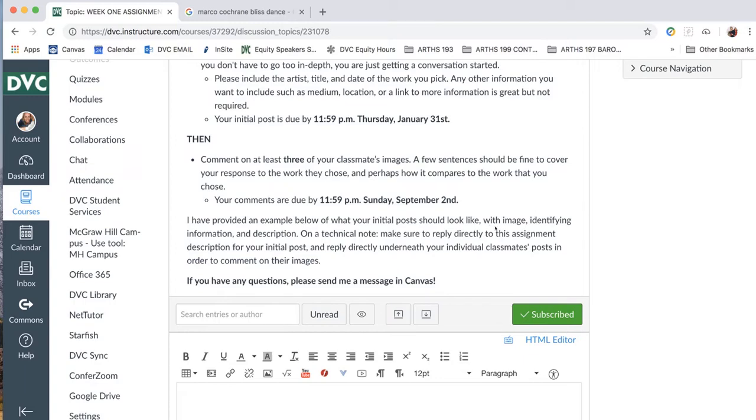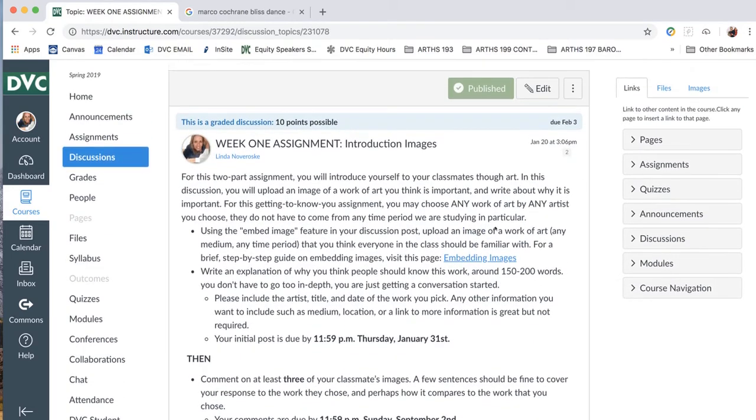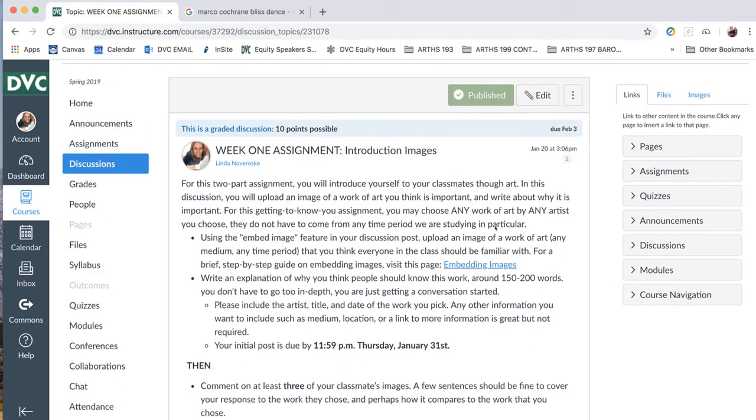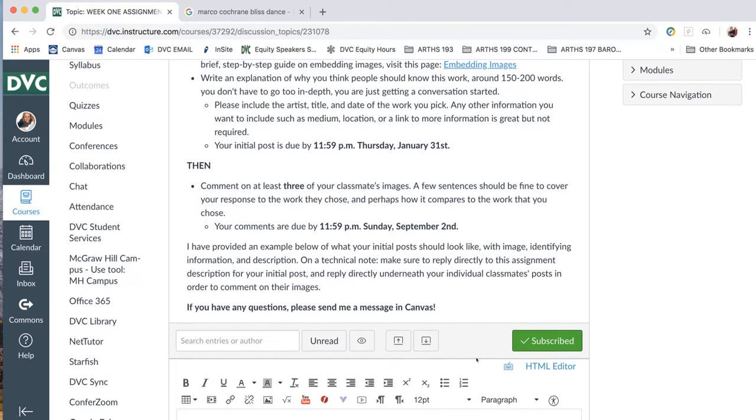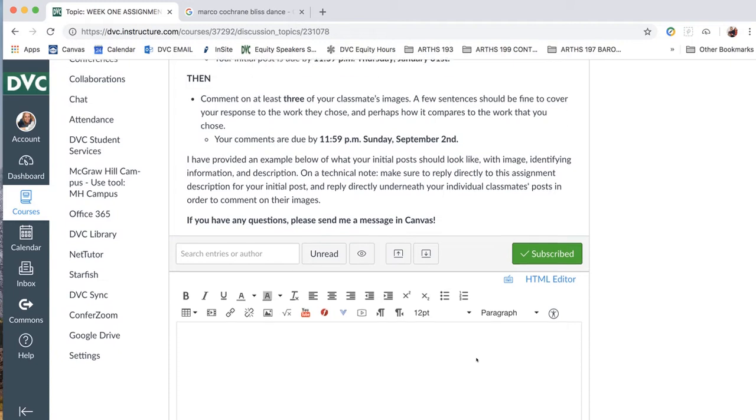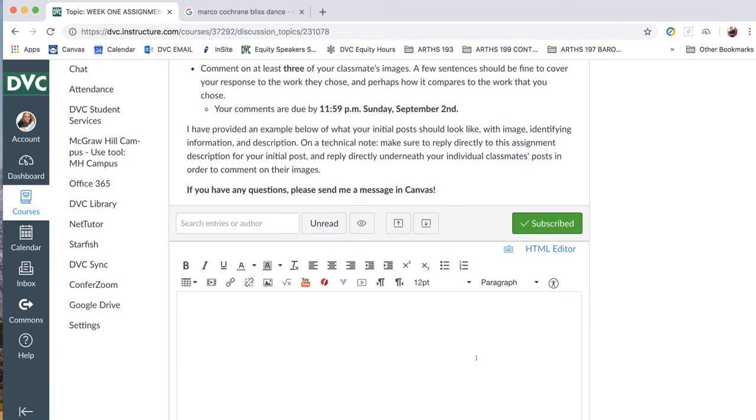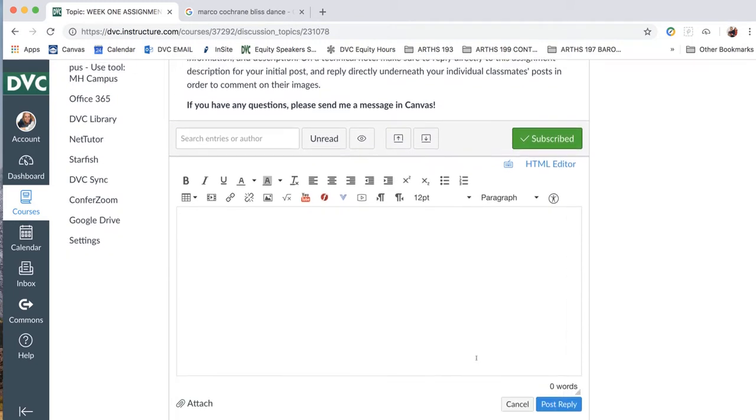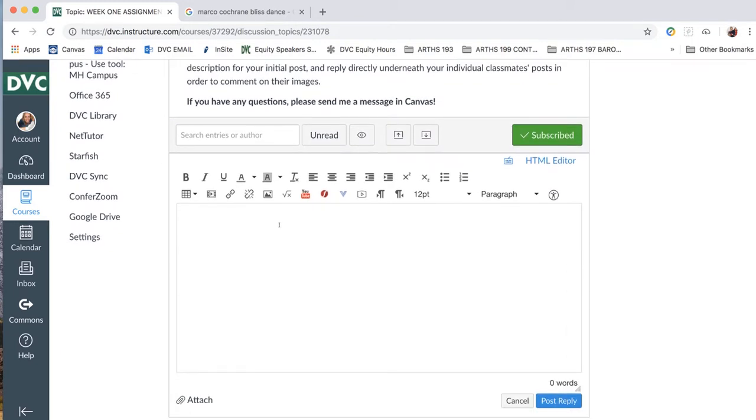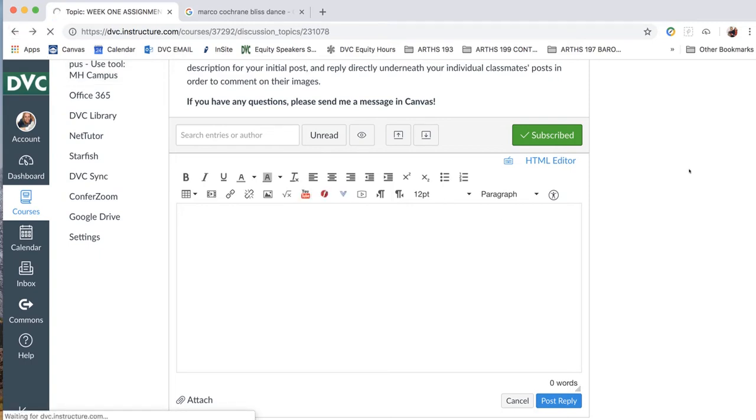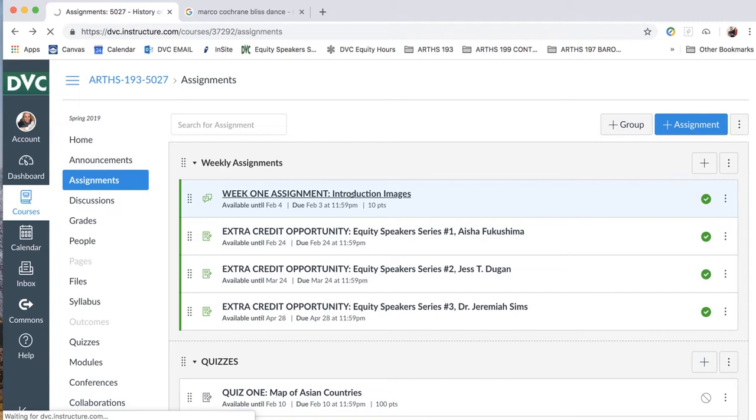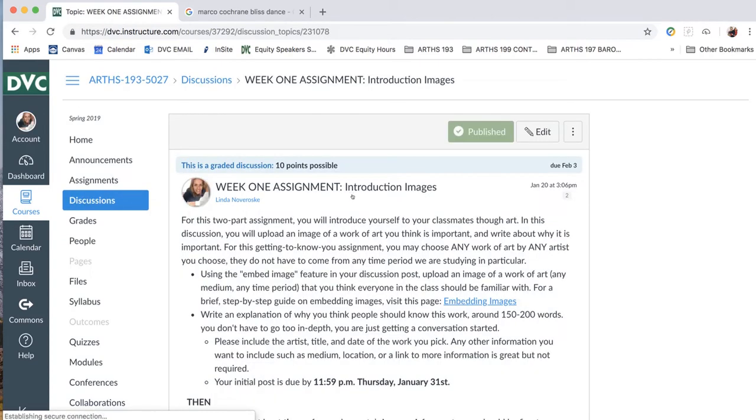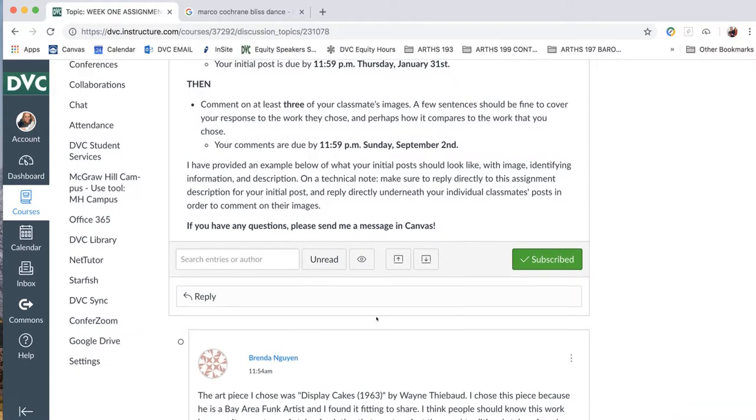As you can see here, you're supposed to write three paragraphs and embed an image for your initial post due Thursday, January 1st. So for that initial post, you're just going to go directly underneath, and I already actually clicked reply. Let me go back here so you can see that. Of course, it's taking a moment to load. Okay, so we've got our introduction images. Clicking on that, and then you see your assignment, you read your instructions.